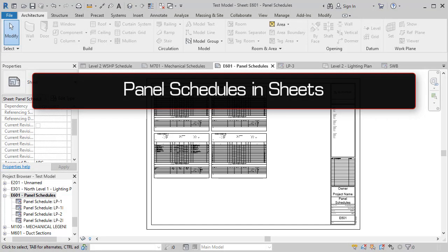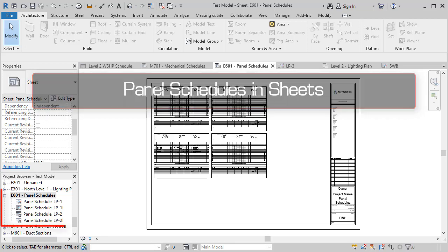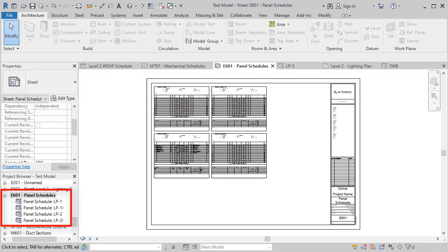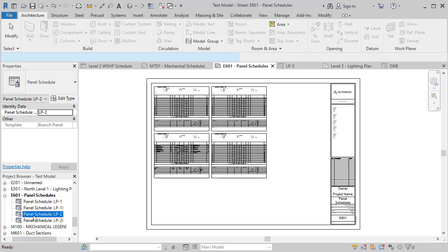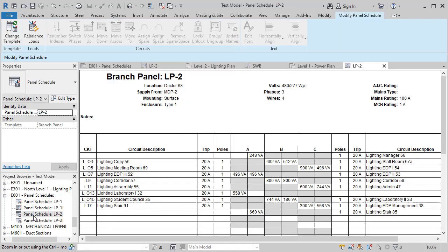Similar to other views, panel schedules will now appear in the project browser under sheets that have panel schedules inserted on them. This is another quality of life change that lets you quickly see which schedules are on each sheet and pull them up to make edits.